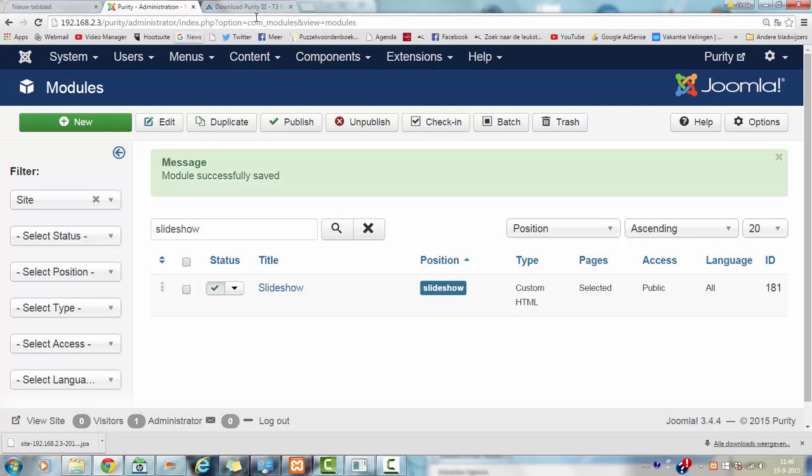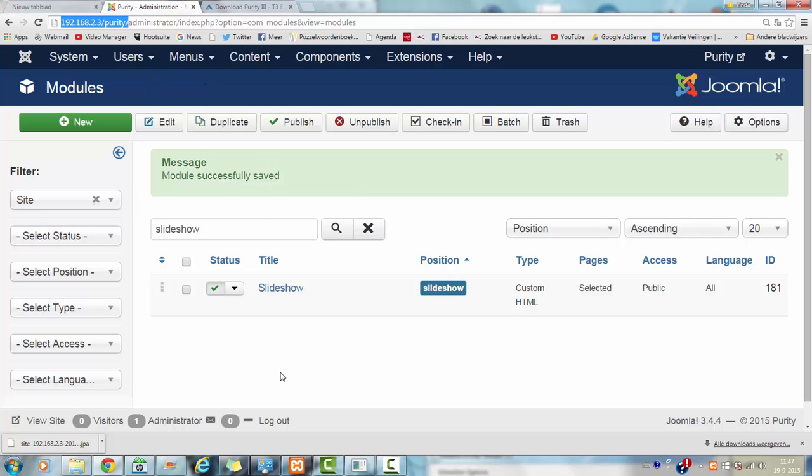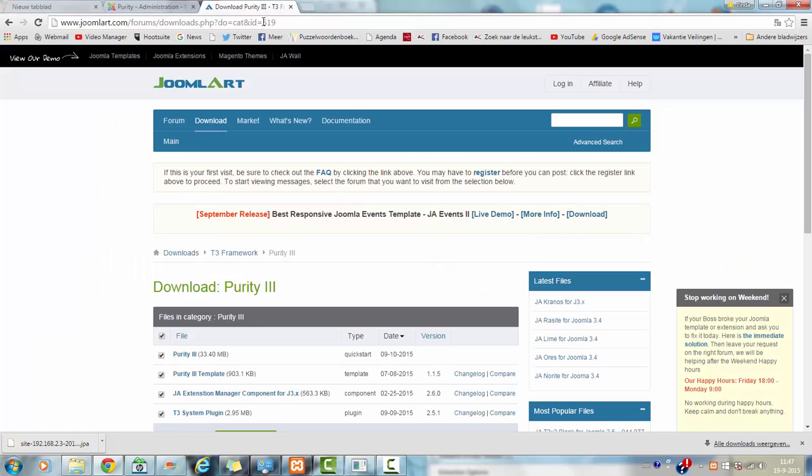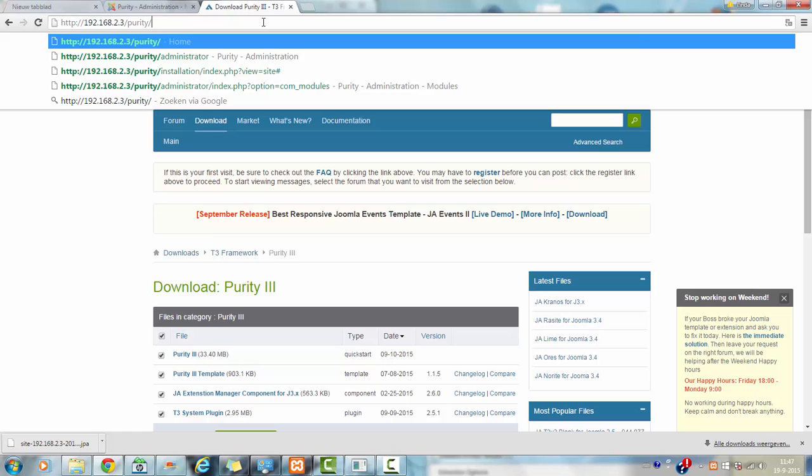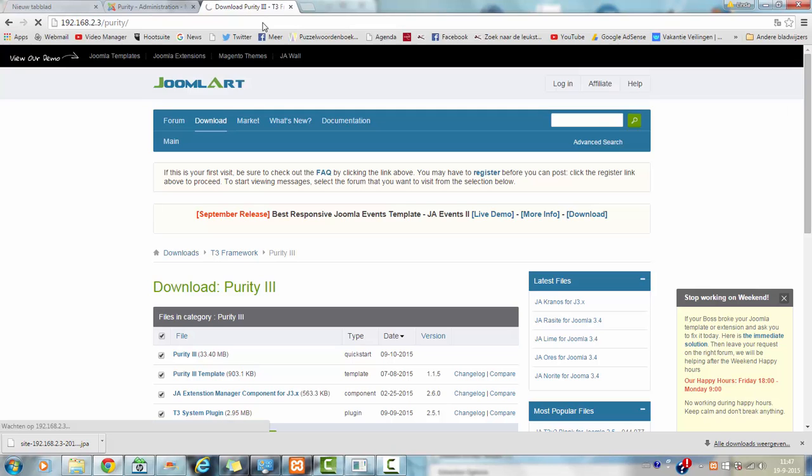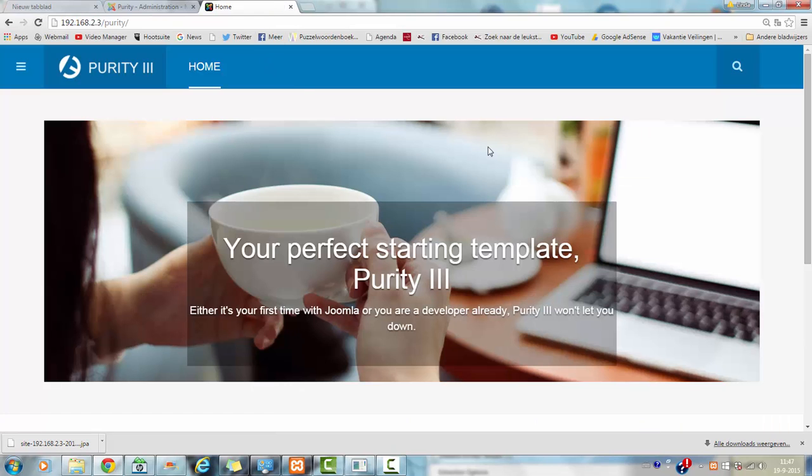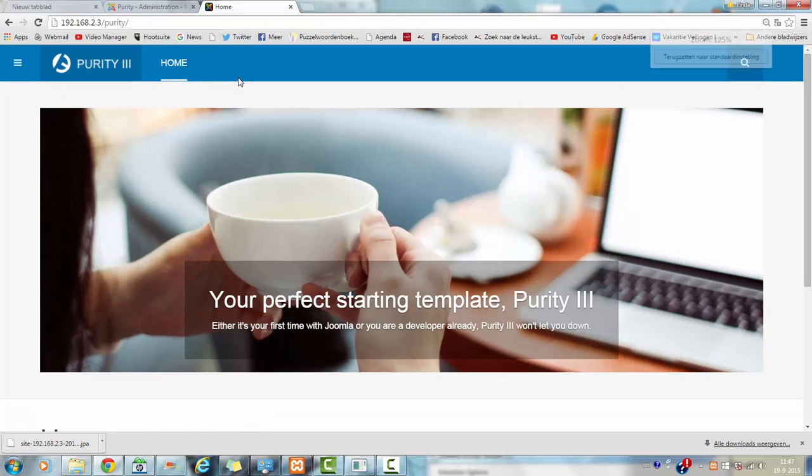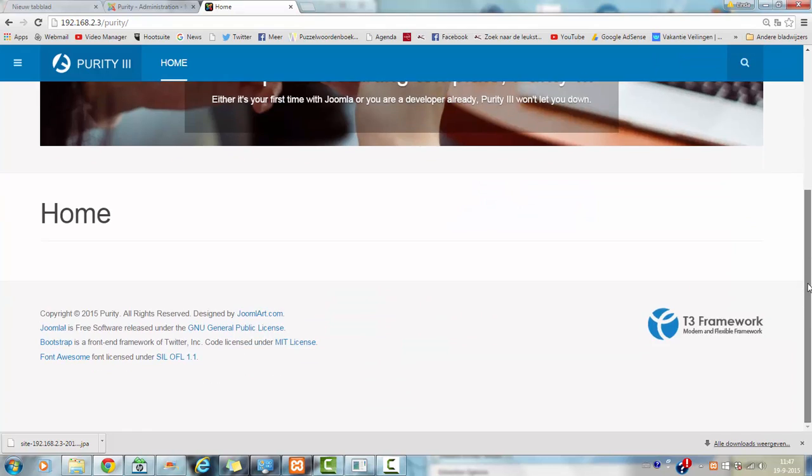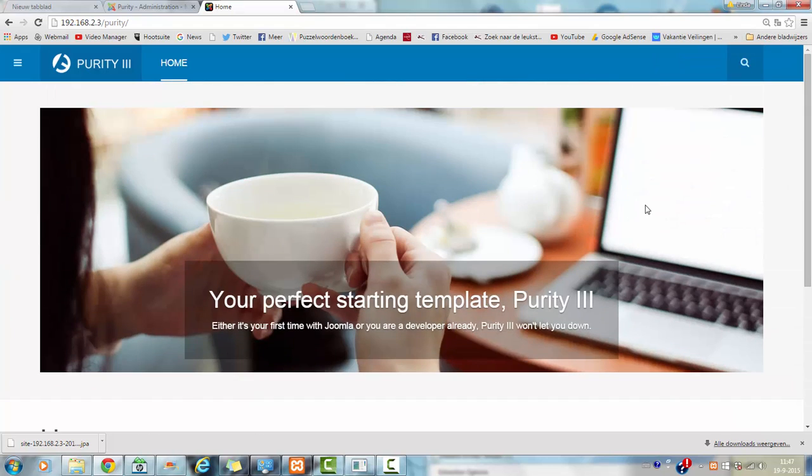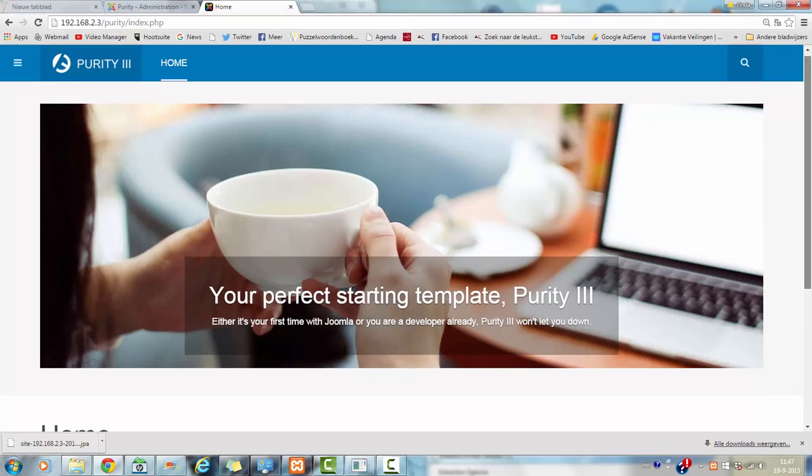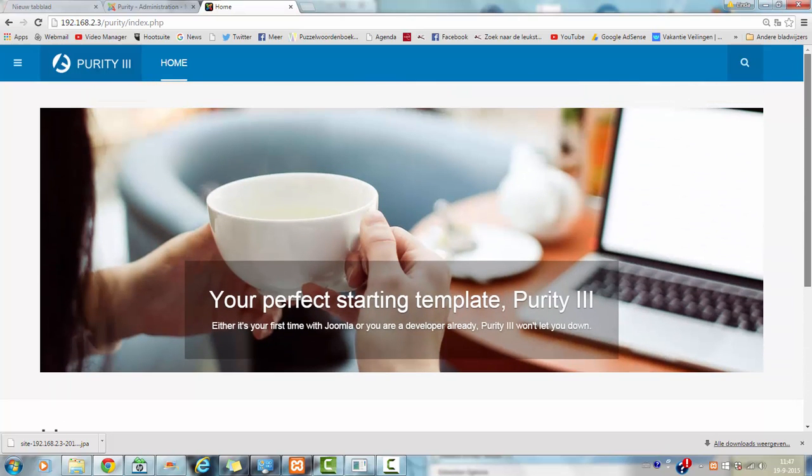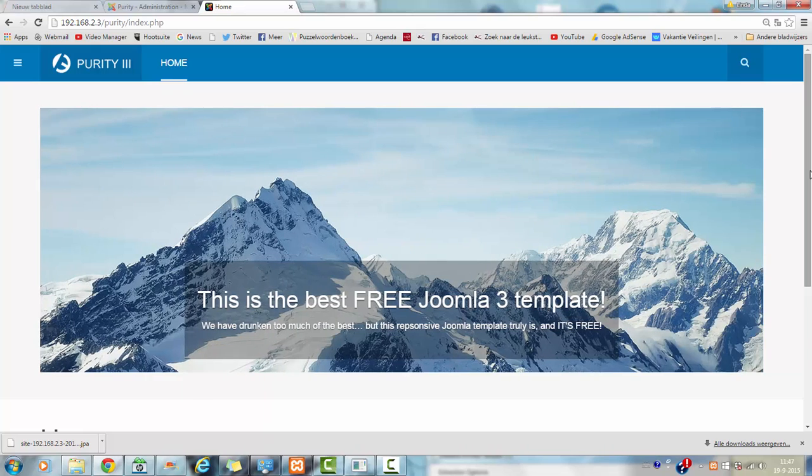Now I am going to show you how this template looks like with the corporate Purity template as default and with the slideshow enabled. This is the slideshow. Now it is sliding.